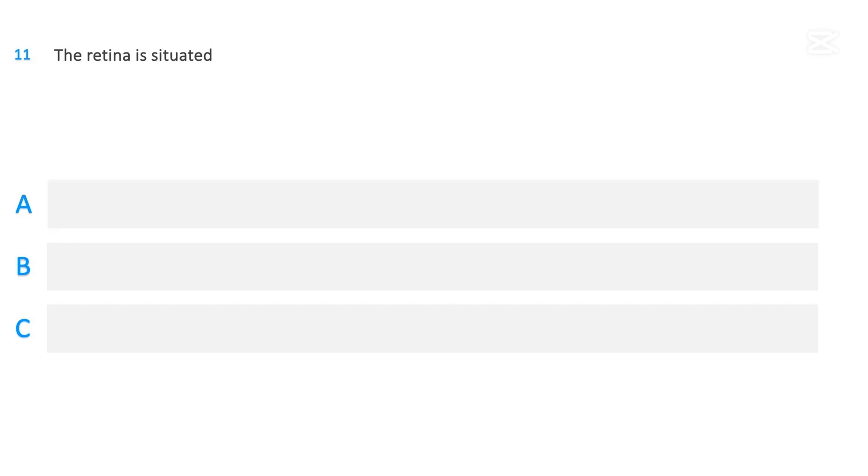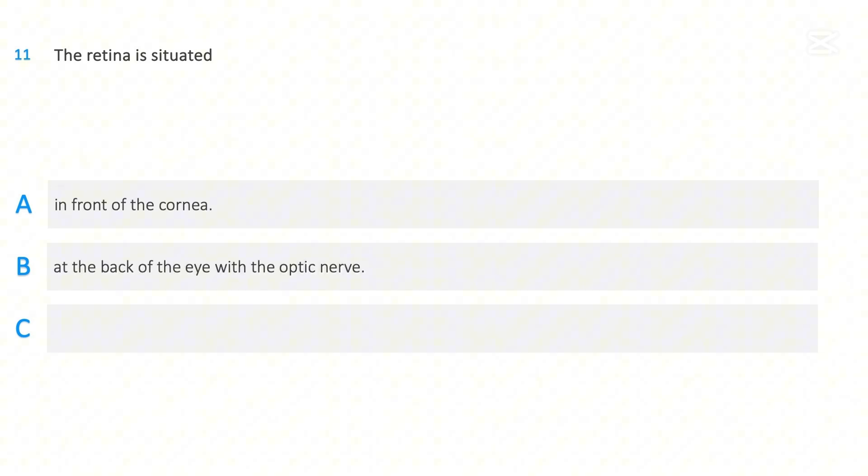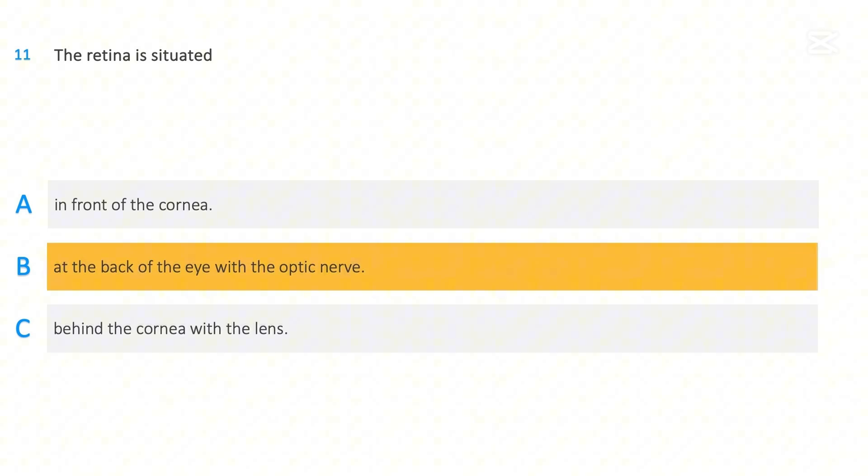The retina is situated: In front of the cornea, At the back of the eye with the optic nerve, Behind the cornea with the lens. The correct answer is At the back of the eye with the optic nerve.